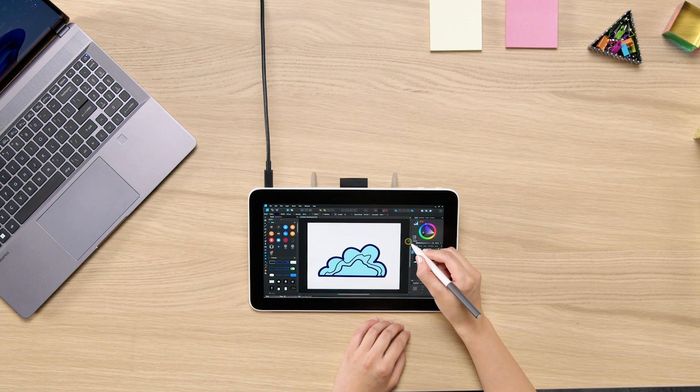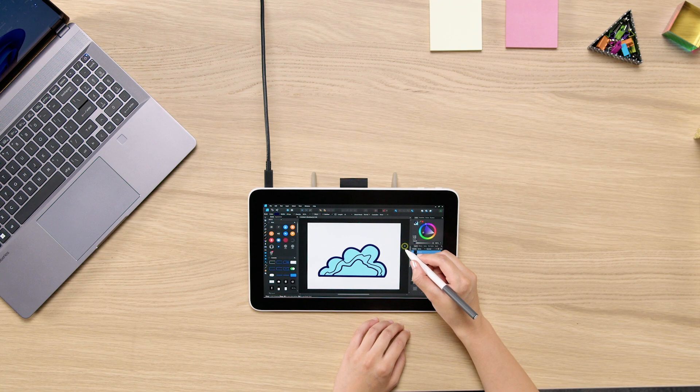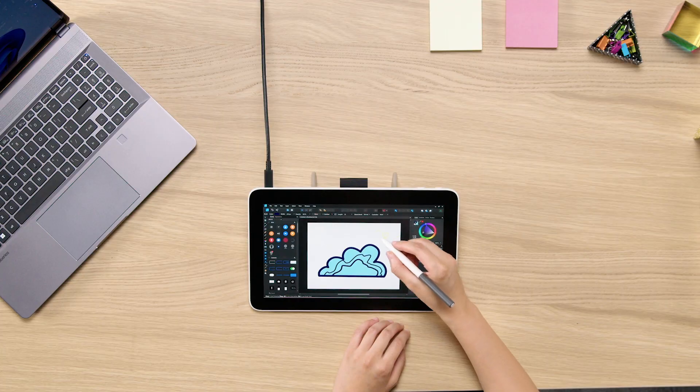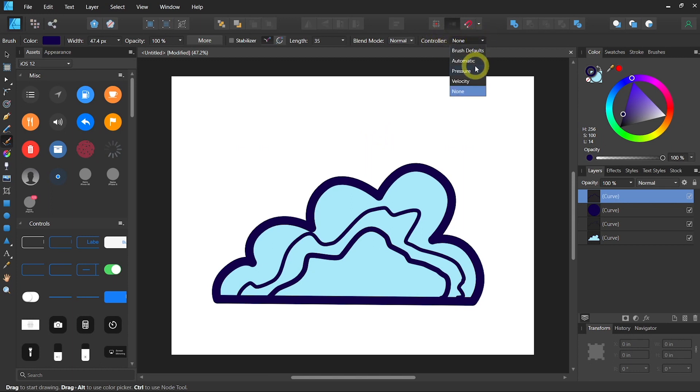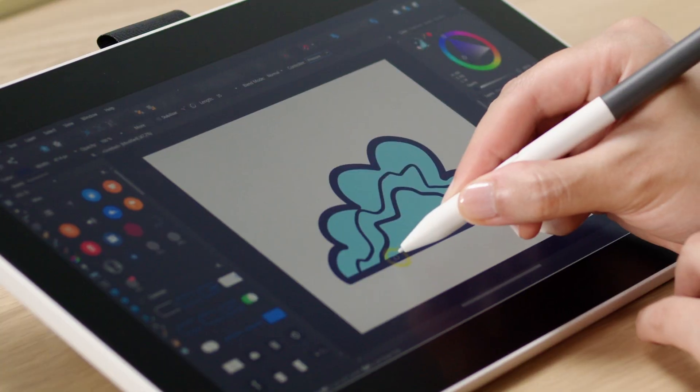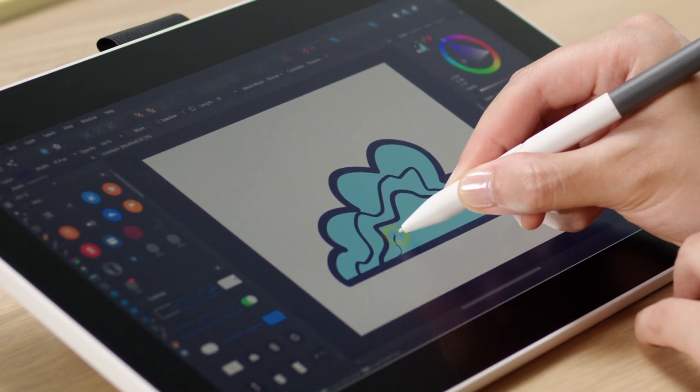Now you may want to take advantage of Wacom One's pen pressure. So we will go to controller. In the drop down menu, we will choose pressure.